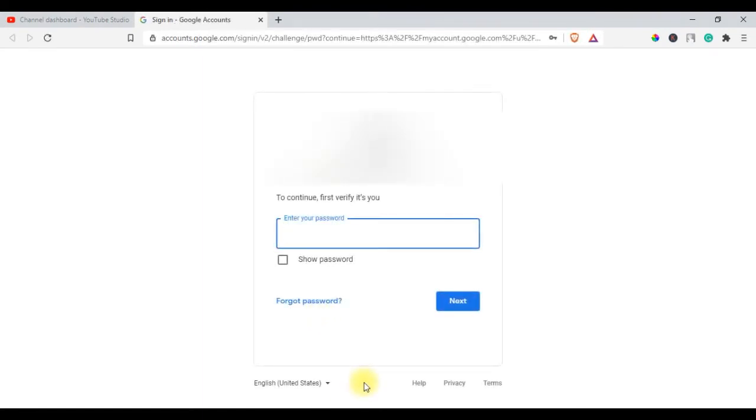After that, you will be asked to enter the password of your Gmail. Enter your password and hit Enter.